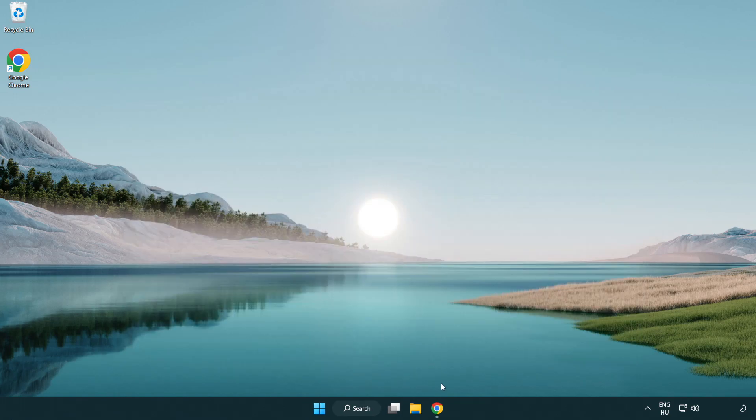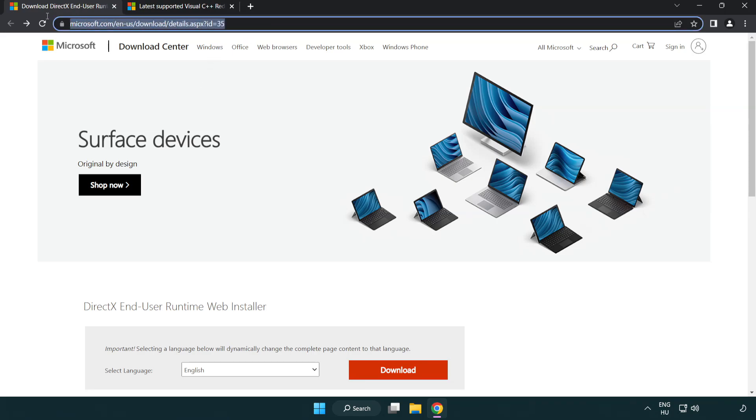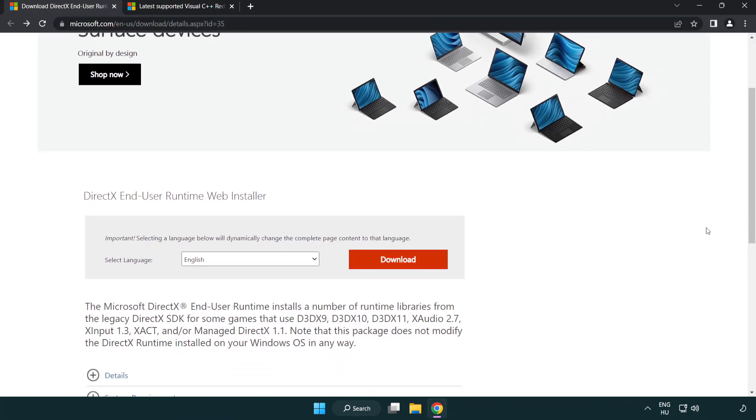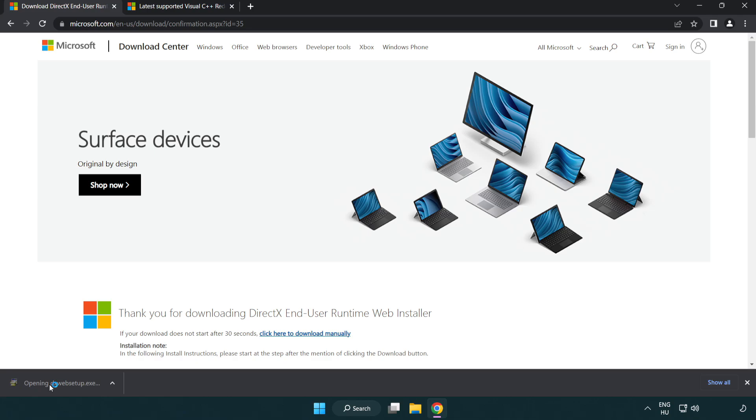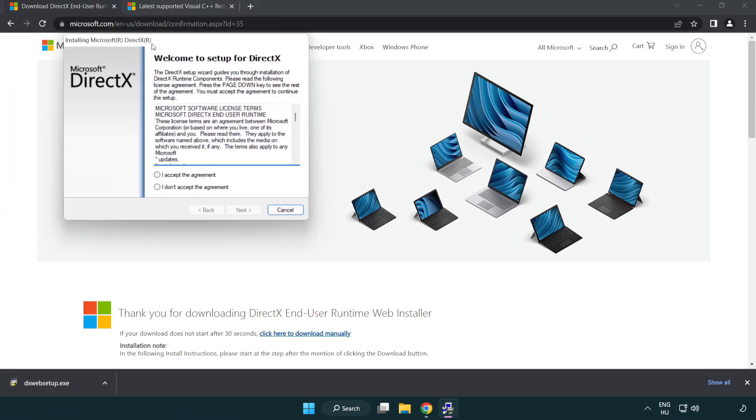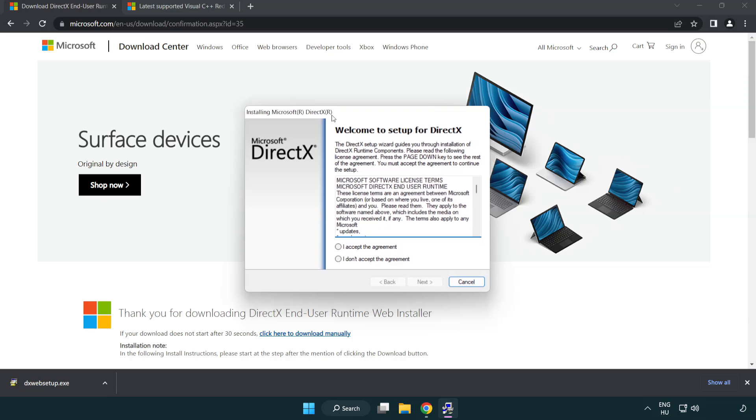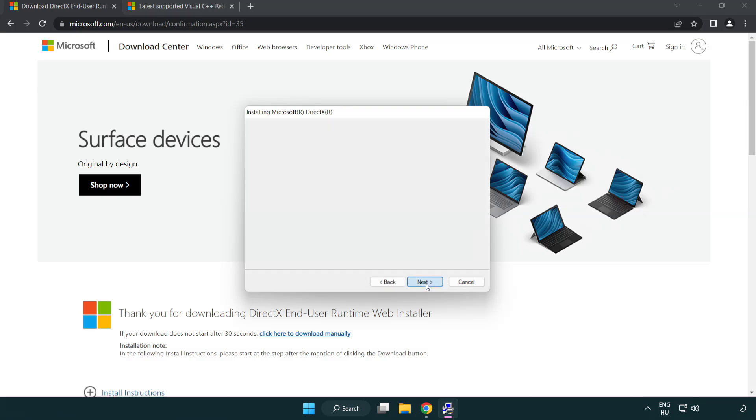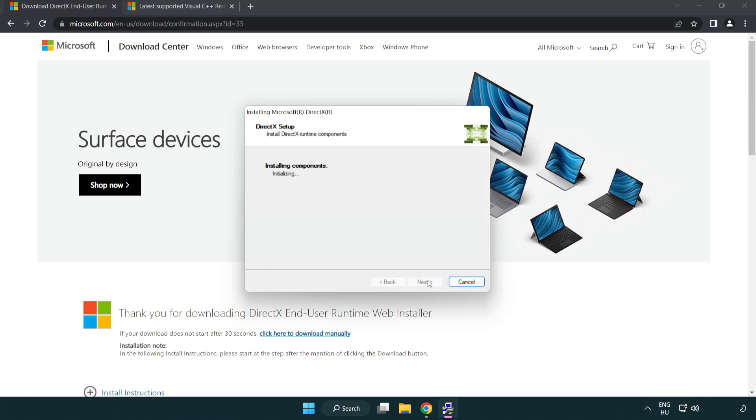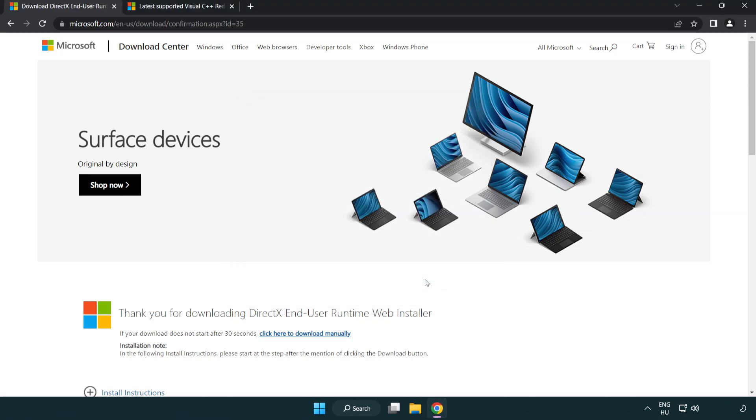Open internet browser. Go to the website, link in the description. Click download. Install downloaded file. Click I accept the agreement and click next. Uncheck install the Bing bar and click next. Installation complete and click finish. Close DirectX website.